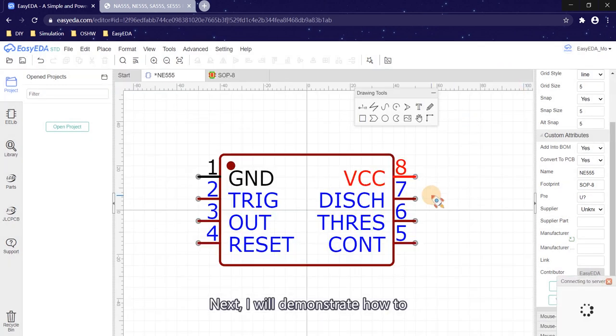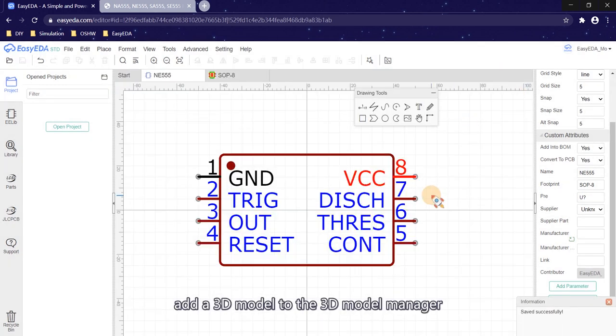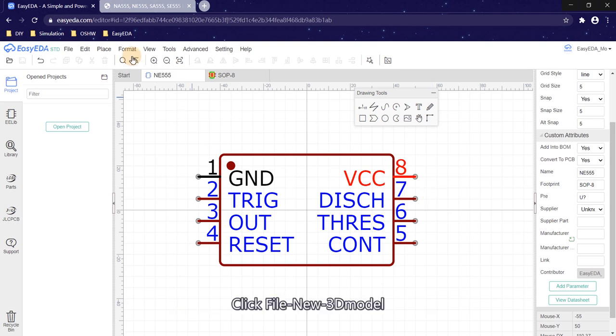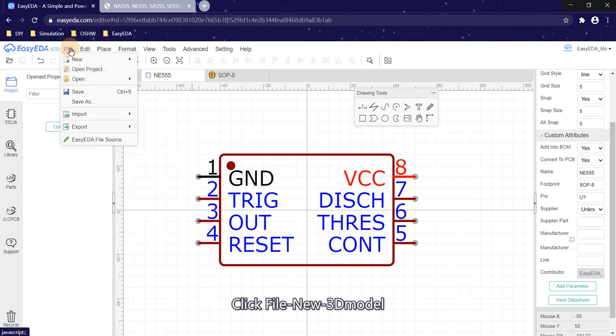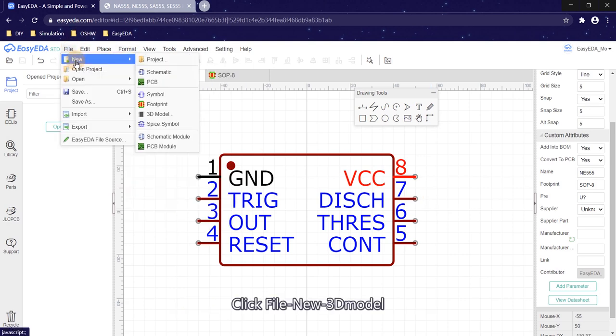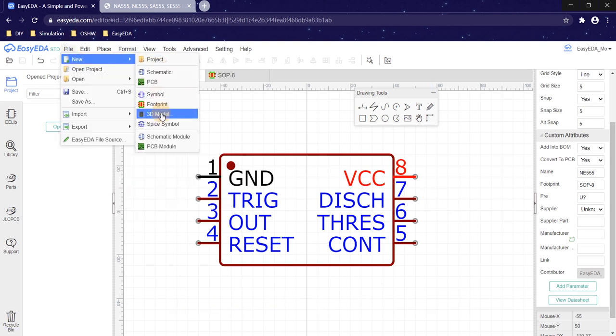Next, I will demonstrate how to add a 3D model to the 3D model manager. Click File, then New, then 3D Model.